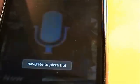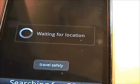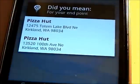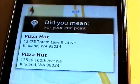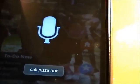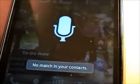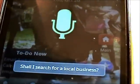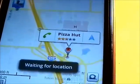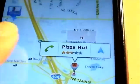Navigate to Pizza Hut. Travel safely. There we go. I can choose the Pizza Hut I want. Call Pizza Hut. No match in your contacts. Shall I search for a local business? Yes. There we go again — I can call them just by hitting that.